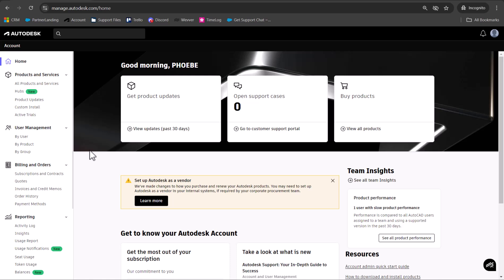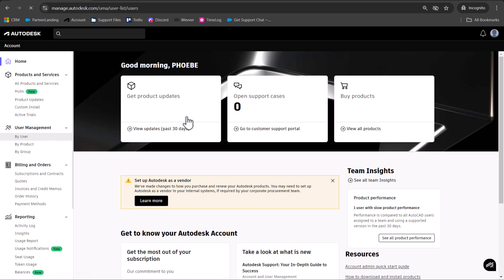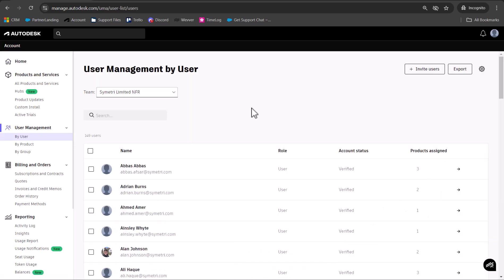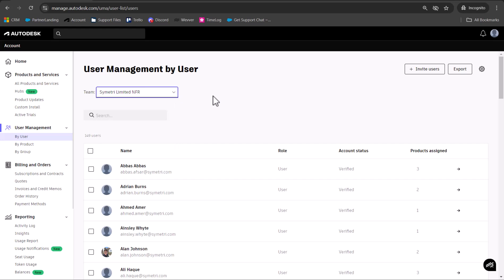To add users and get them using the software, go to User Management and then By User. This will give you a list of users sorted by teams. Make sure you're working in the right team that you want to be in, and if you want to add someone new, click Invite Users.